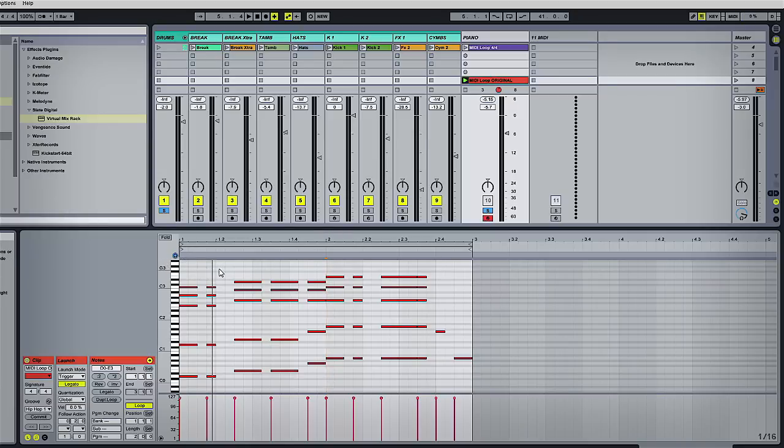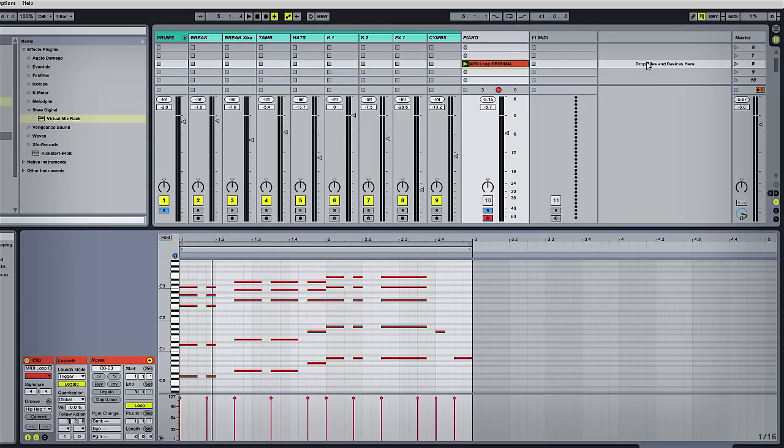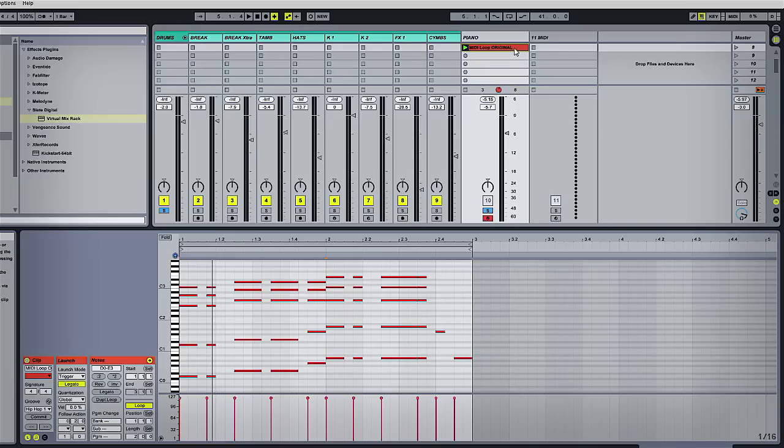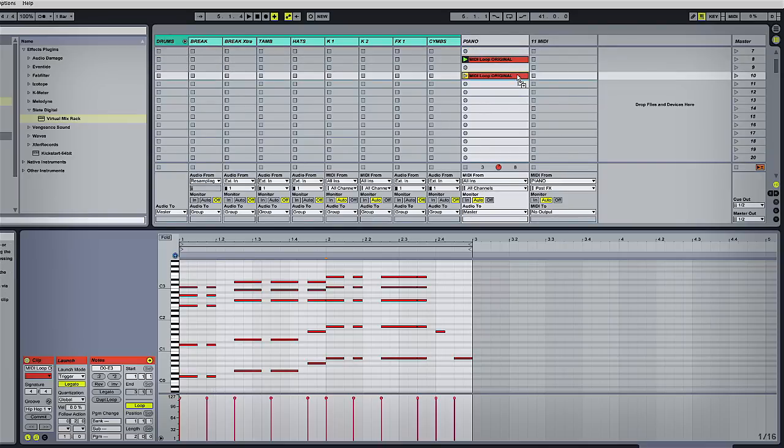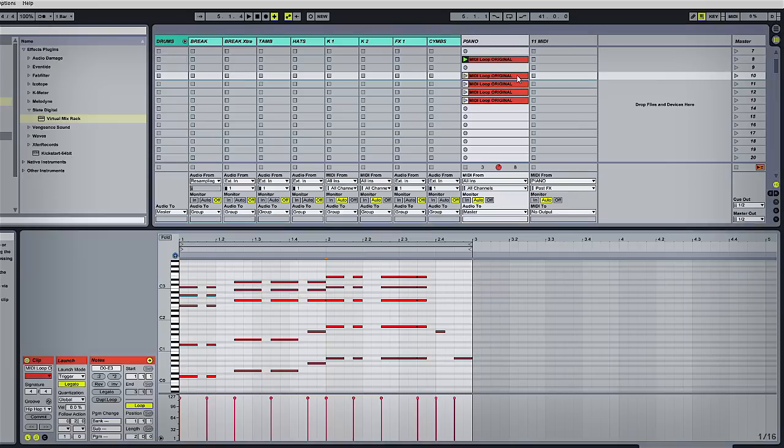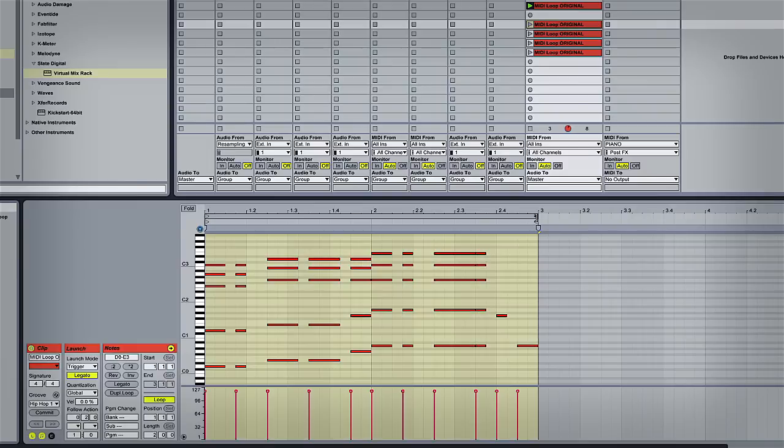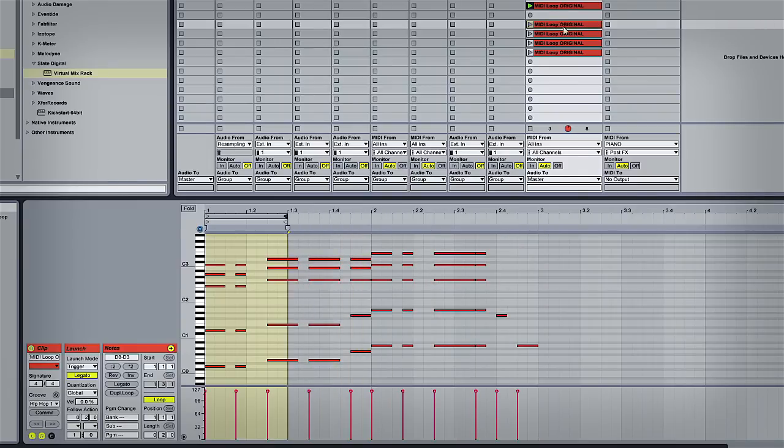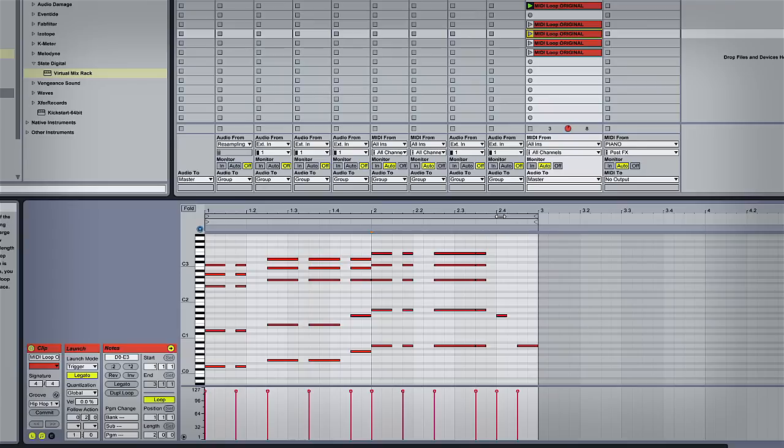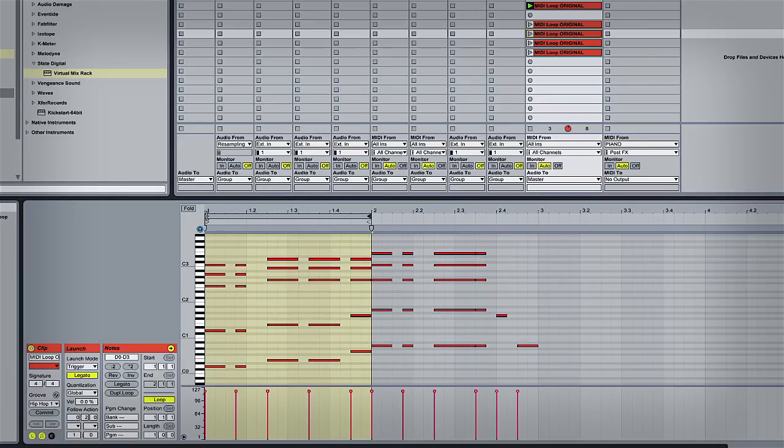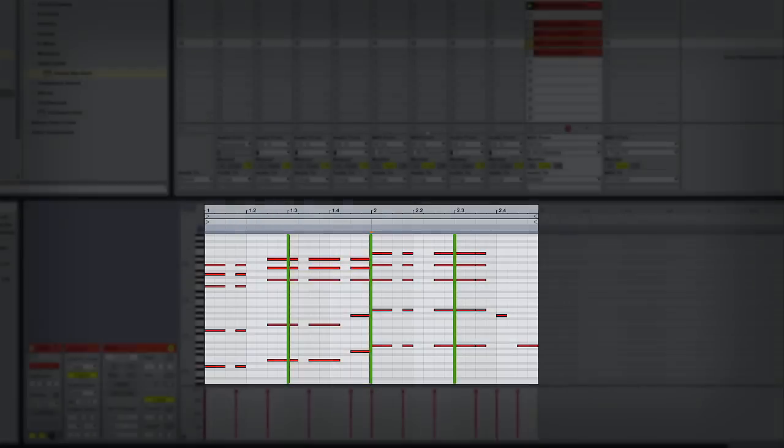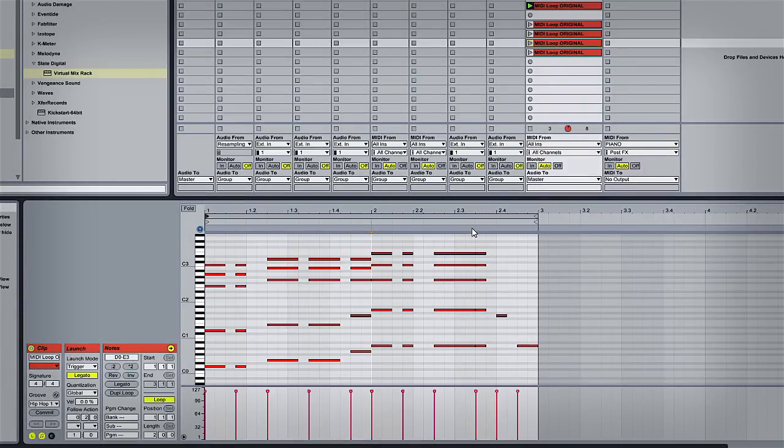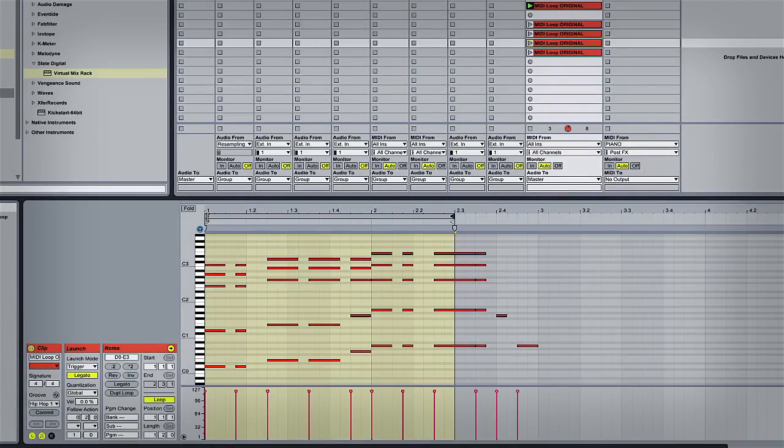For this technique to work, I need to split the riff into four sections that I can pick out. To do this, I'll duplicate the loop four times and select different areas of the loop in each instance. For the first loop, I'll select beats one and two of bar one; second loop, beats three and four of bar one; third loop, beats one and two of bar two; and the fourth, beats three and four of bar two. So we've got four consecutive loops that make up the entire riff.